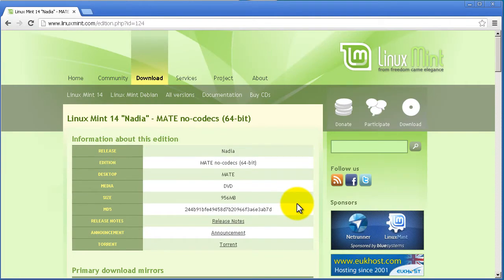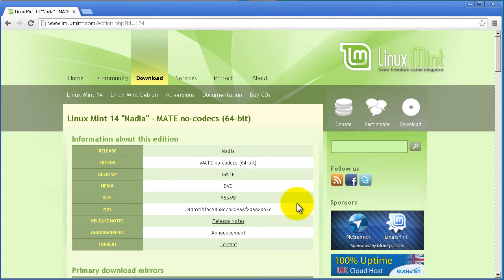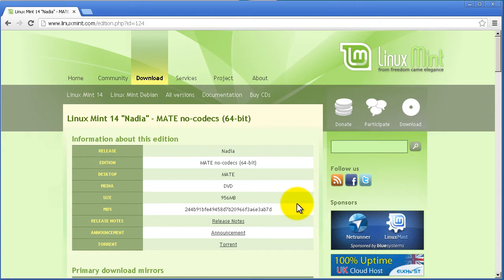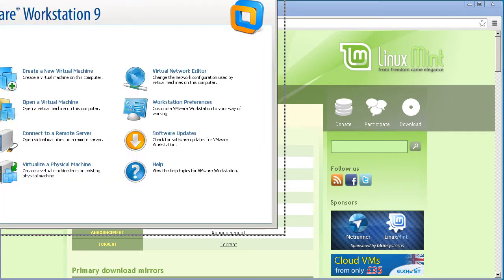Depending on your internet speed, it might take up to an hour. If you're on something like Fios or a fast DSL, it may take only 10 to 15 minutes or so. After you download it, go ahead and close your internet browser. In my case, I'm going to use VMware Workstation, but if you're using VMware Player, that's fine as well.